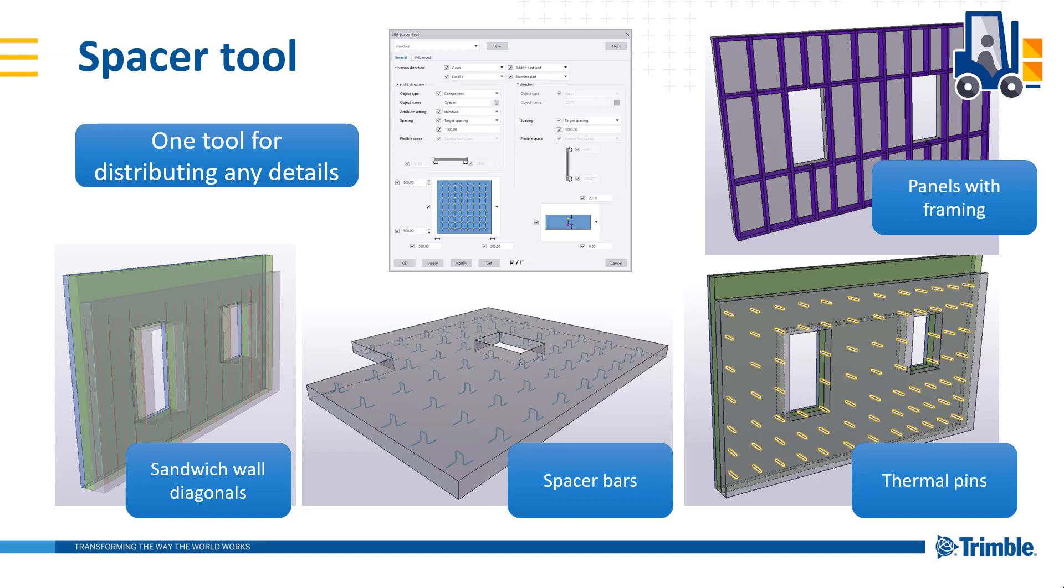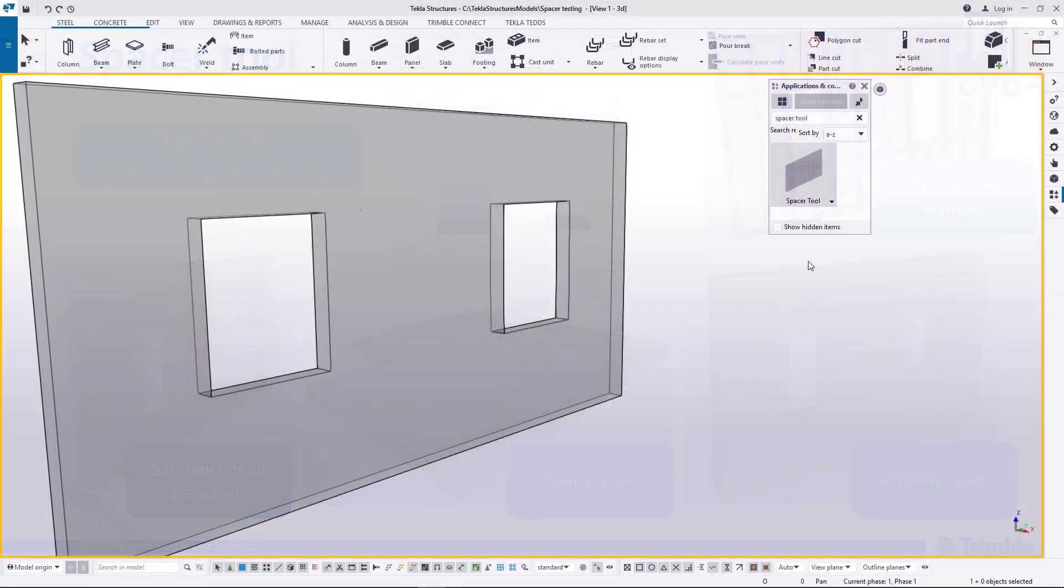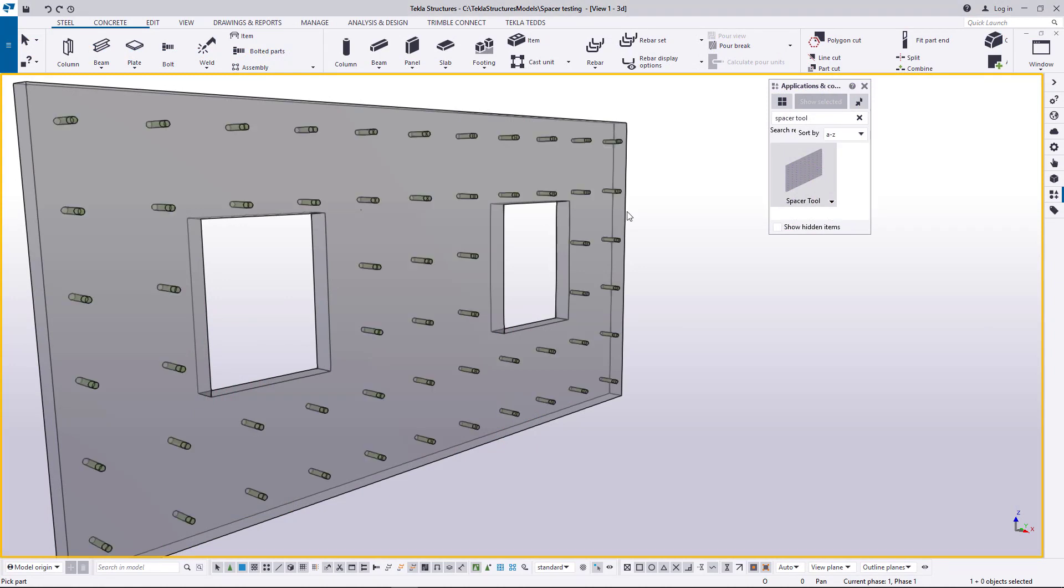After reinstalling the tool from Tekla Warehouse you will find the Spacer tool from Applications and Components catalog. Activate the tool and select one part as input.